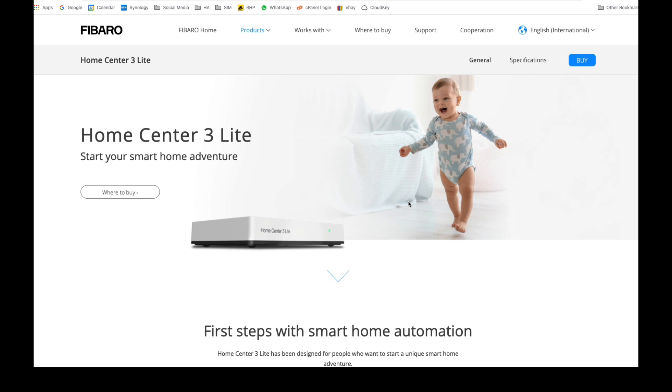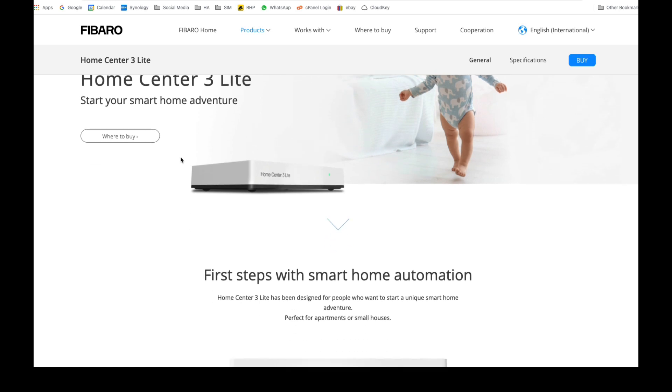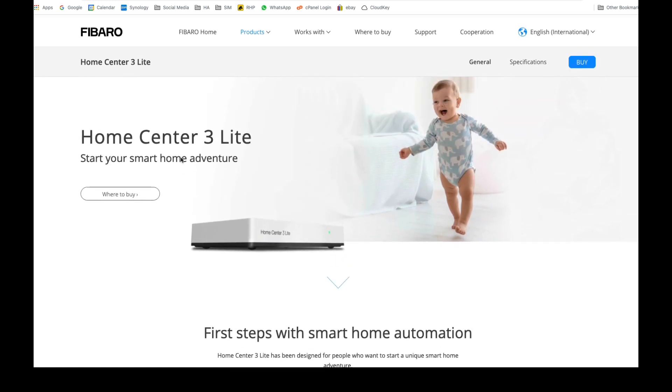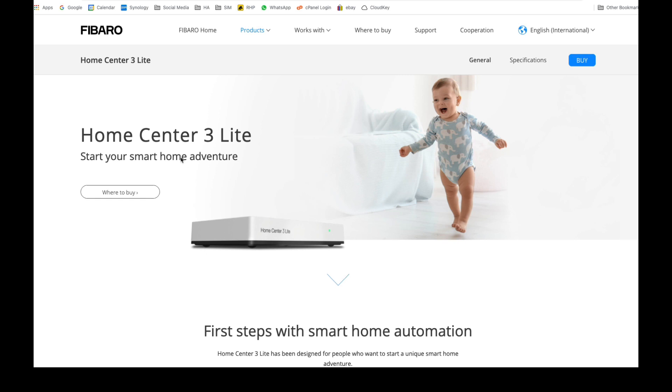Hi guys and welcome to another video. This one is a short one as we're going to be discussing the new Home Center 3 Lite. It's the replacement for the Home Center Lite but with some massive changes.